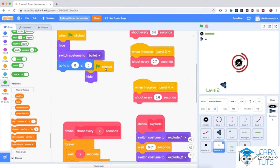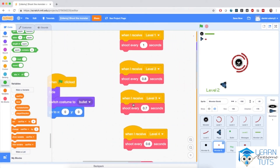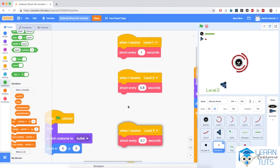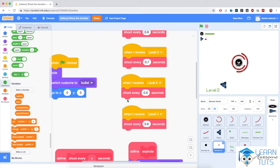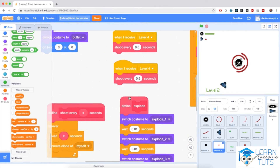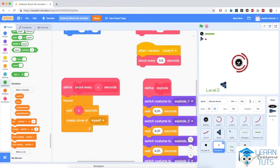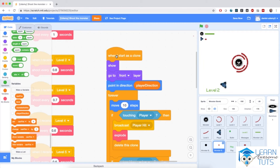Right. Then the when flag clicked. And the original one, I don't need anymore. I don't have a when I receive level 5, but I need that. So I'm going to create one by duplicating level 4. So right now I have everything: the when flag clicked, when I receive level 1 to level 5. We have the definitions of shooting every x seconds and the definitions for explosions, and the code for when I start as a clone.